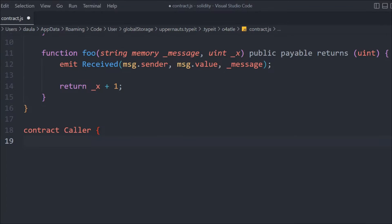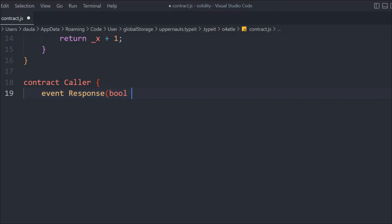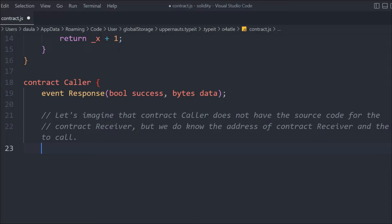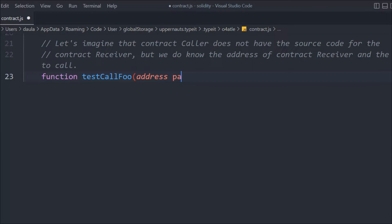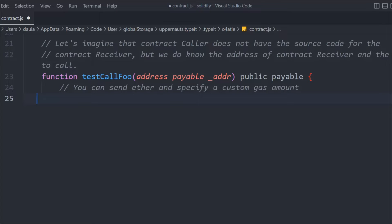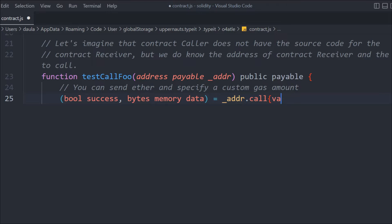Now let's create another contract called Caller, because this contract is going to transfer funds into the Receiver contract. We create an event called Respond, which takes a boolean success and byte data. Then we create a function called testCallFoo, passing the address where we want to transfer funds, marked public and payable. You can also customize the gas fee — if it exceeds your defined limit, the transaction will fail. We declare a boolean success and bytes memory data, then call the address using the call method, passing msg.value as the amount and setting gas to 5000.